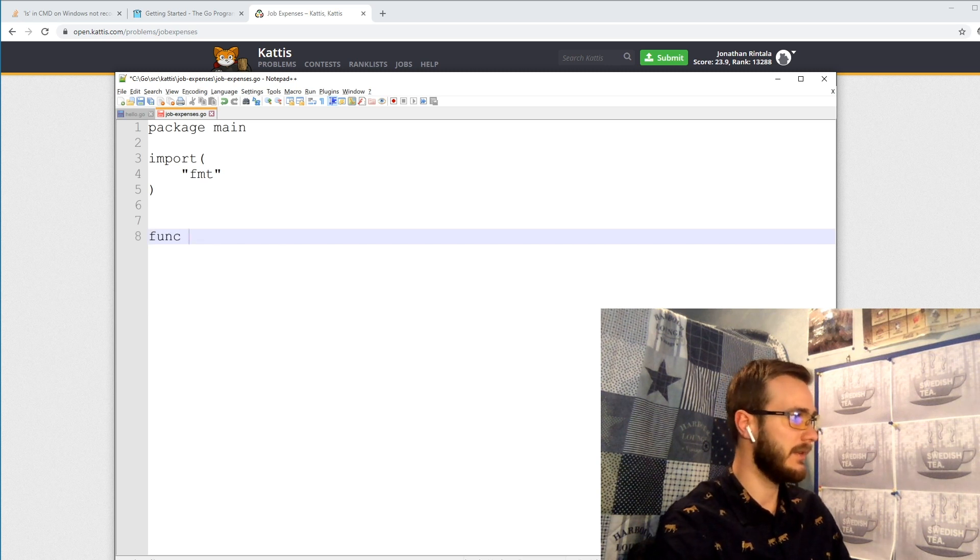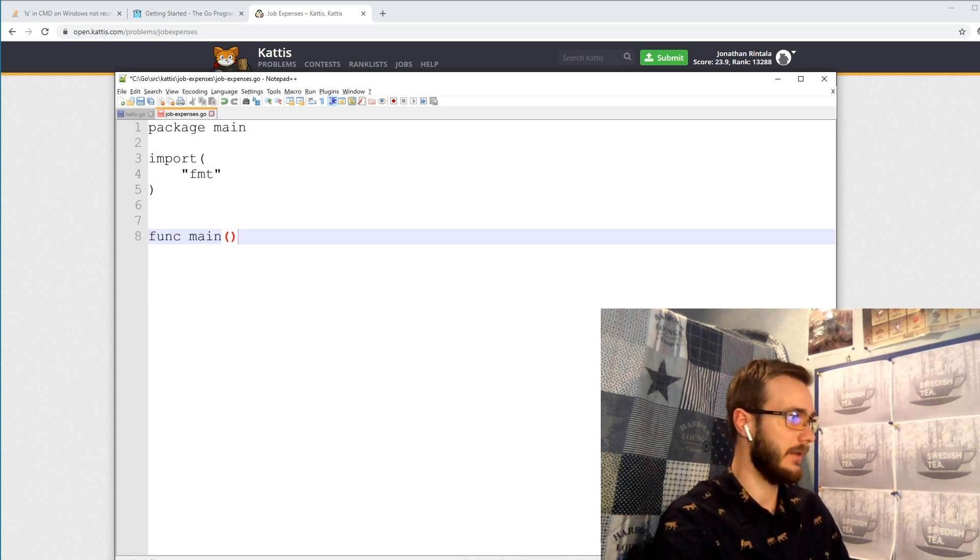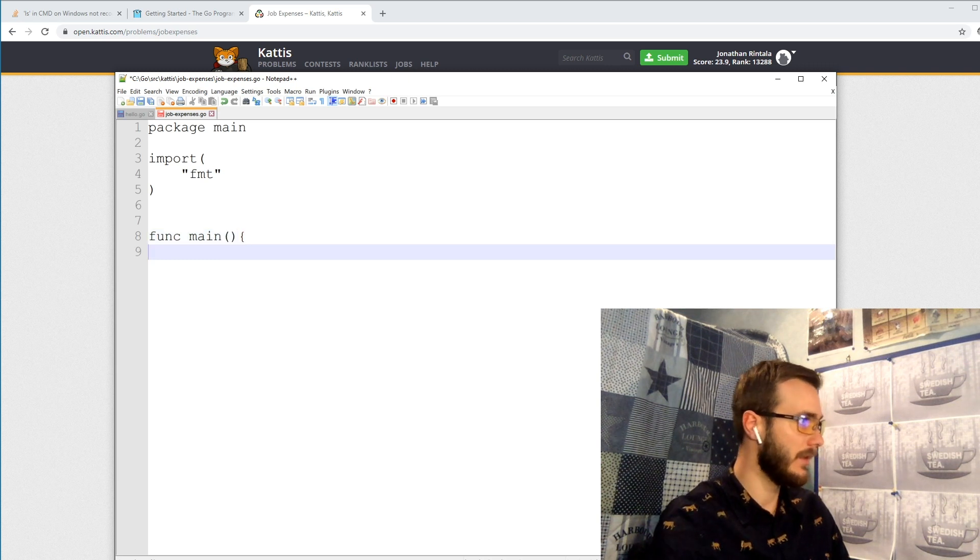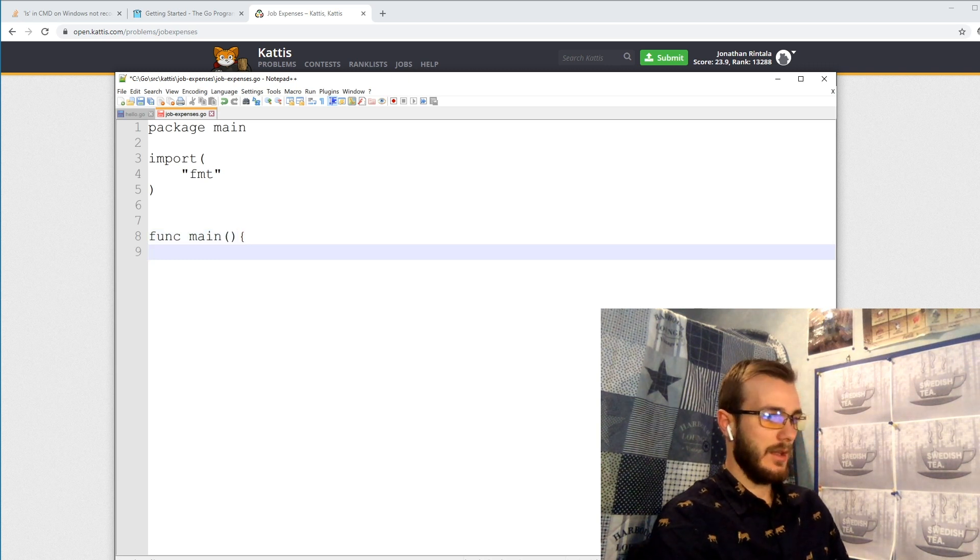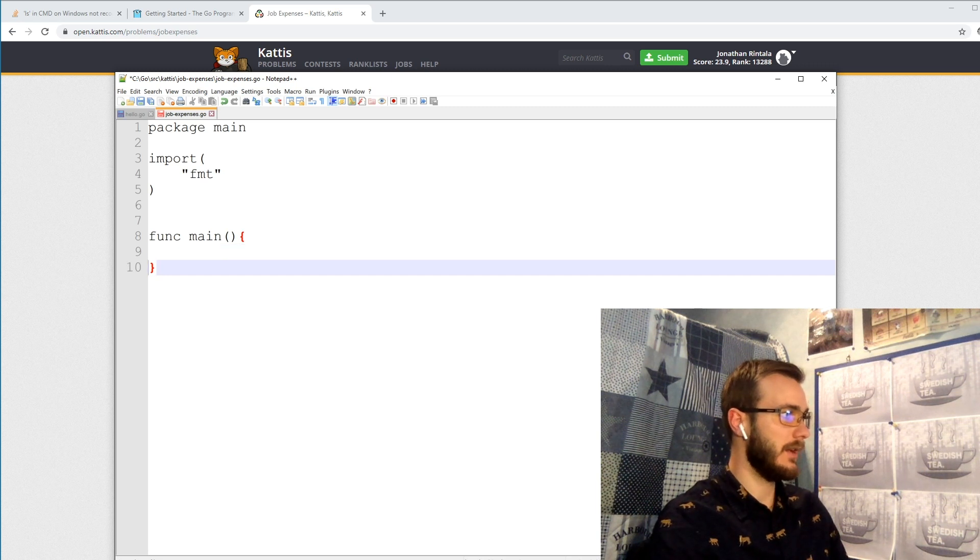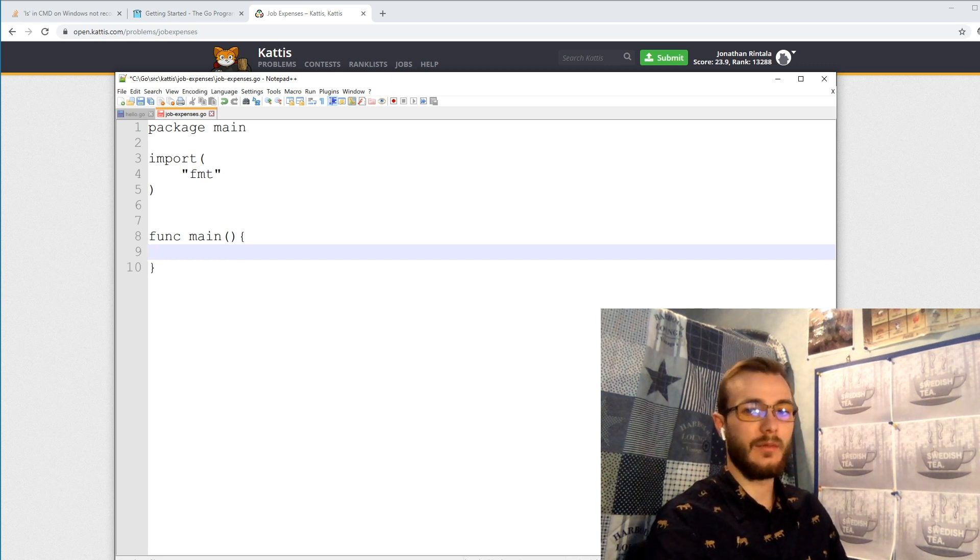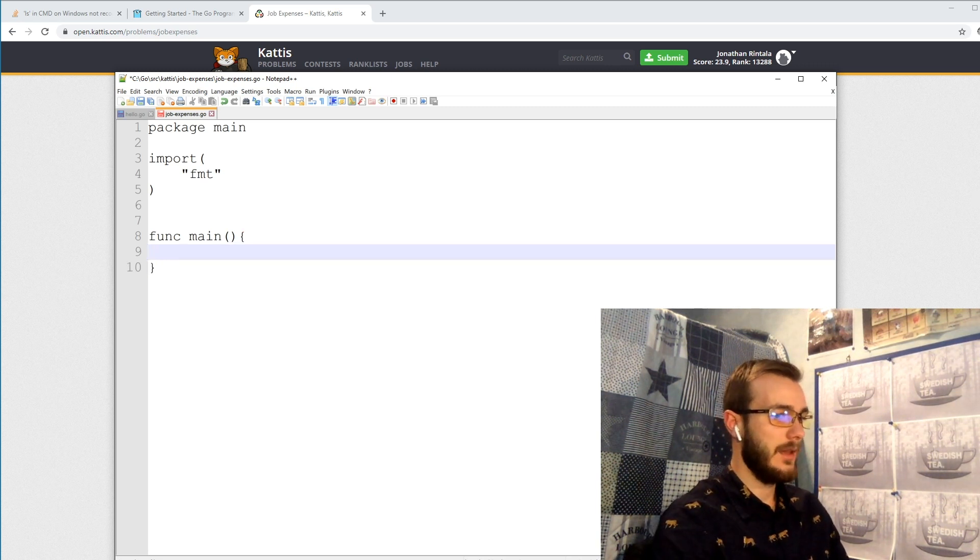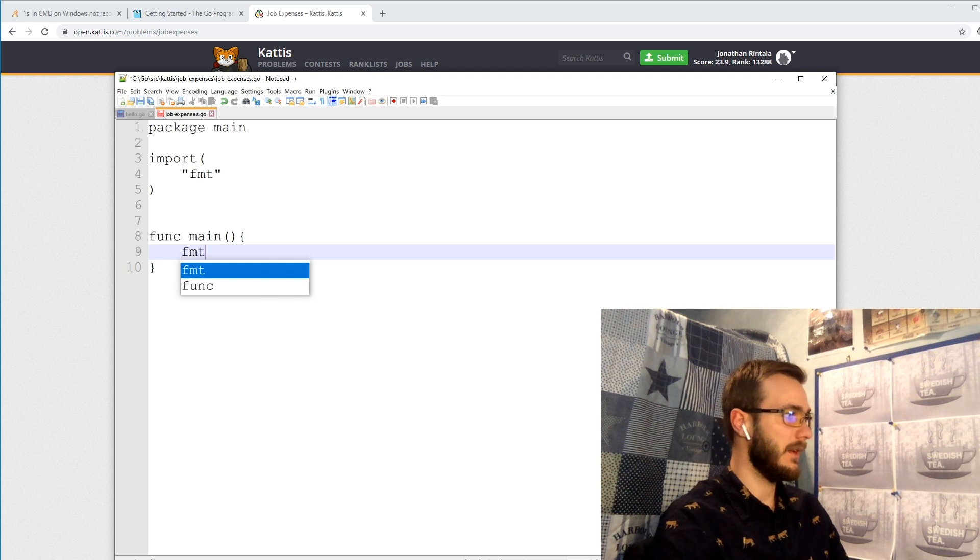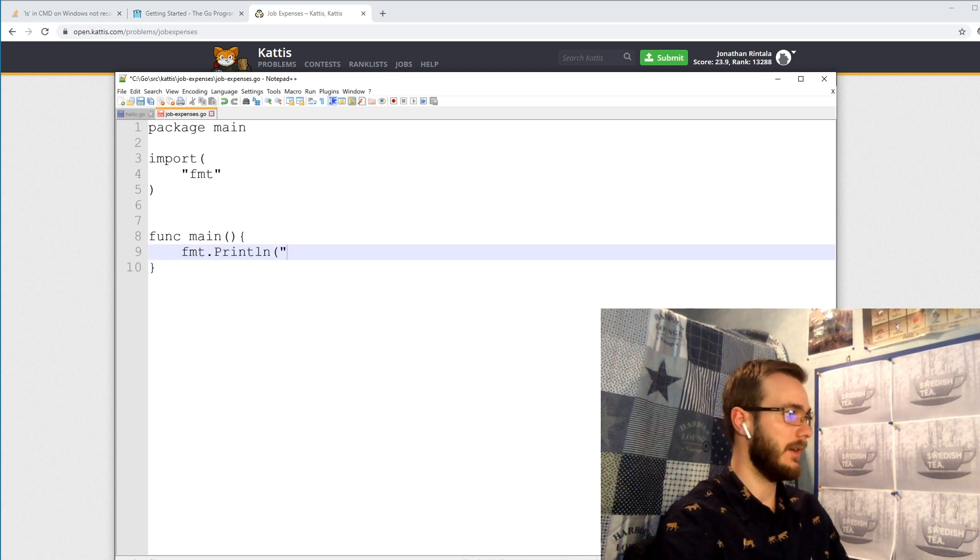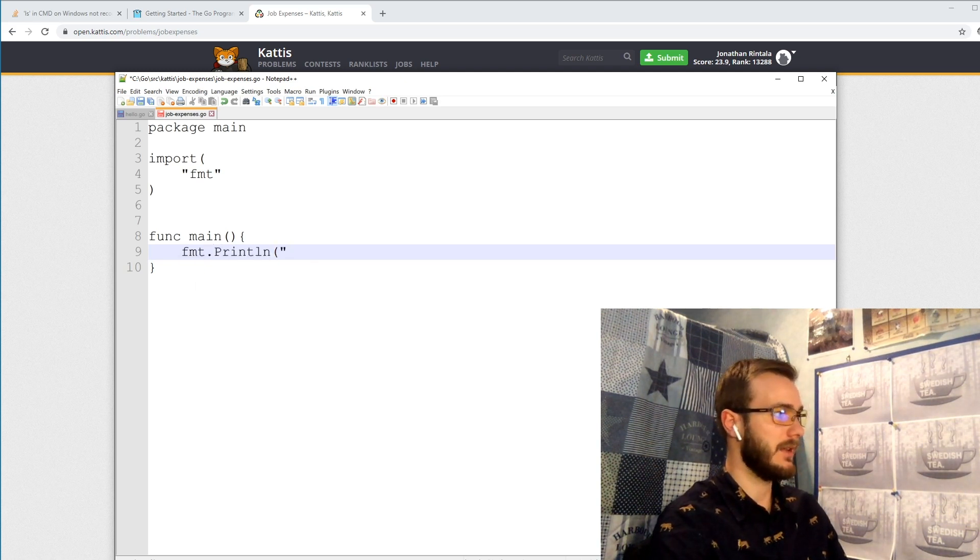Let's go ahead and create the main function so we have something we can kind of run and see that everything works with. And let's just print something here to see that we're up and running.